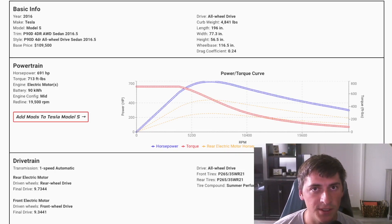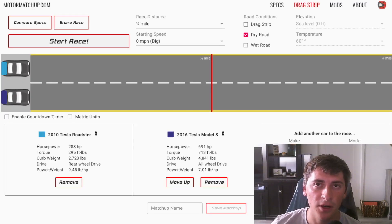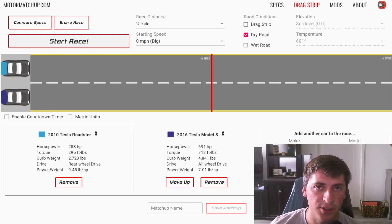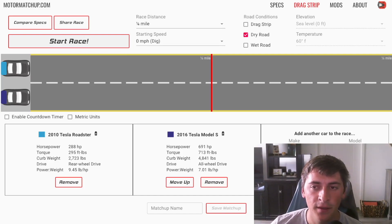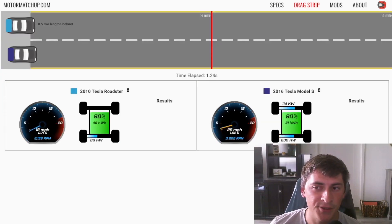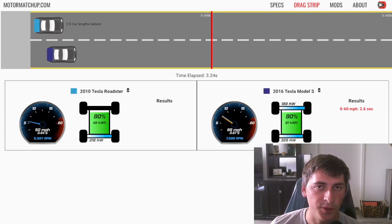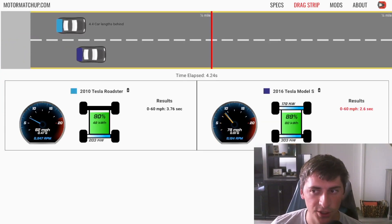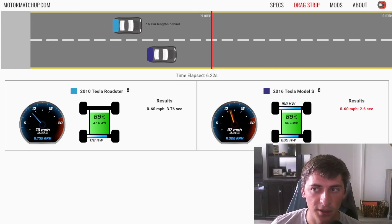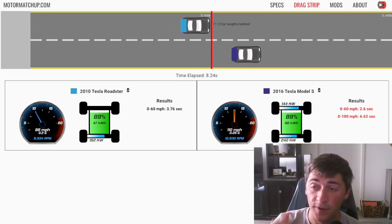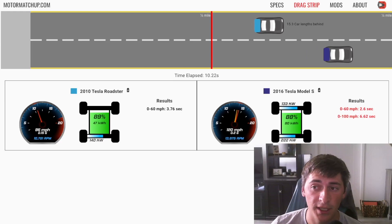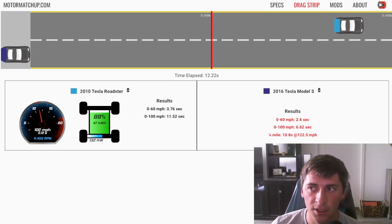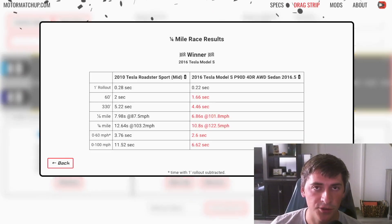Pretty crazy stuff performance wise in a sedan especially. And so let's see what this thing looks like against the Roadster in a drag race. So I've gone ahead and set up a drag race between the original Tesla Roadster and the P90D. As you can see there's pretty much no competition. The Model S is just too fast. It has way too much torque and it has all-wheel drive. So there's really no comparison in a straight line.